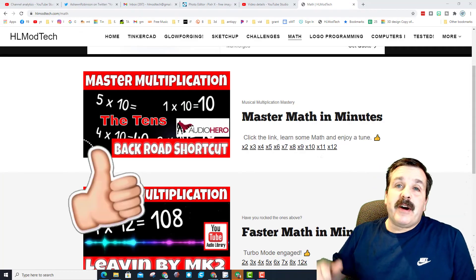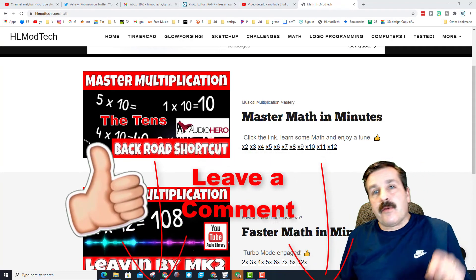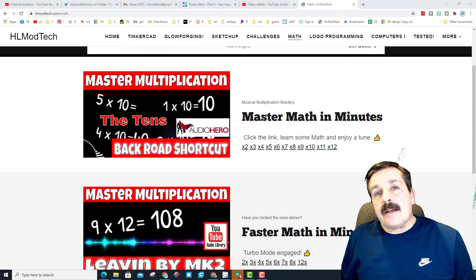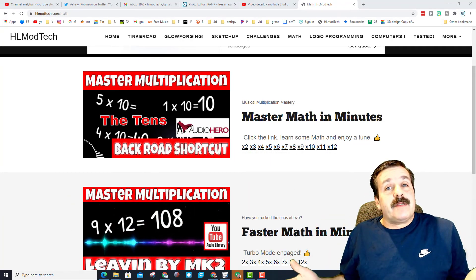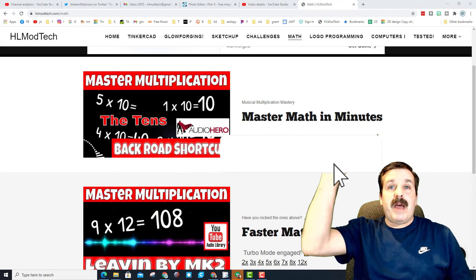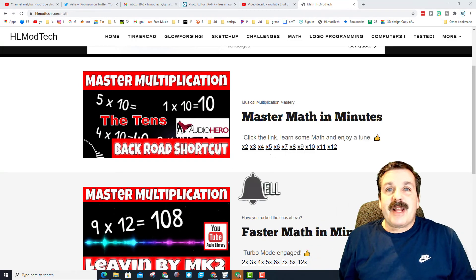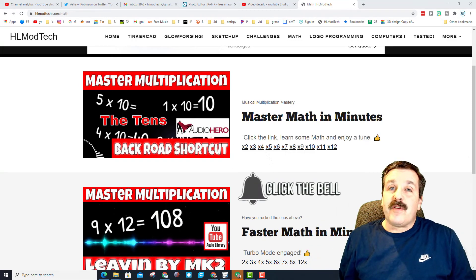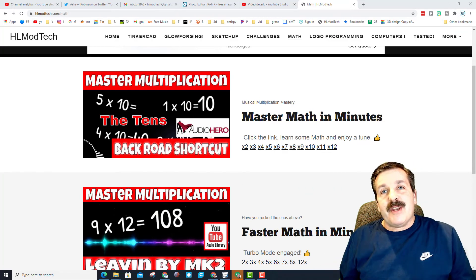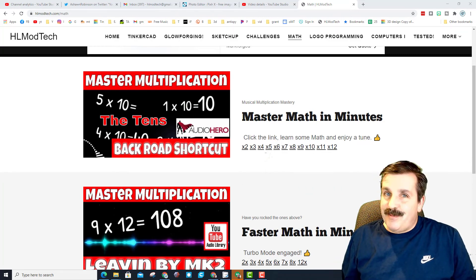If you found the video useful please give it a like. If you've got a question, comment, or suggestion, add it down below. If you haven't subscribed yet, what are you waiting for? Smash that subscribe button, and hit that notification bell if you want to be the first to know when there's a brand new video from me, HL Mod Tech.